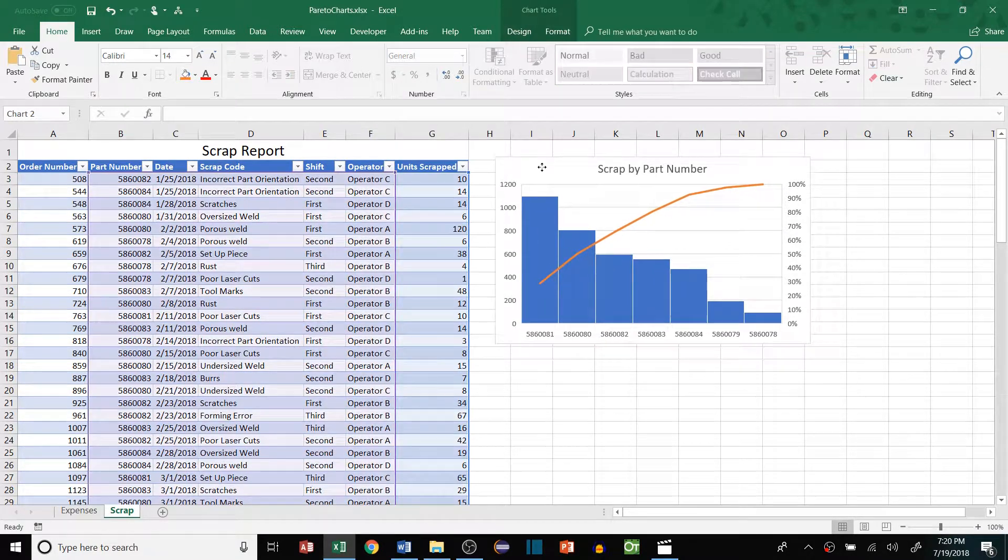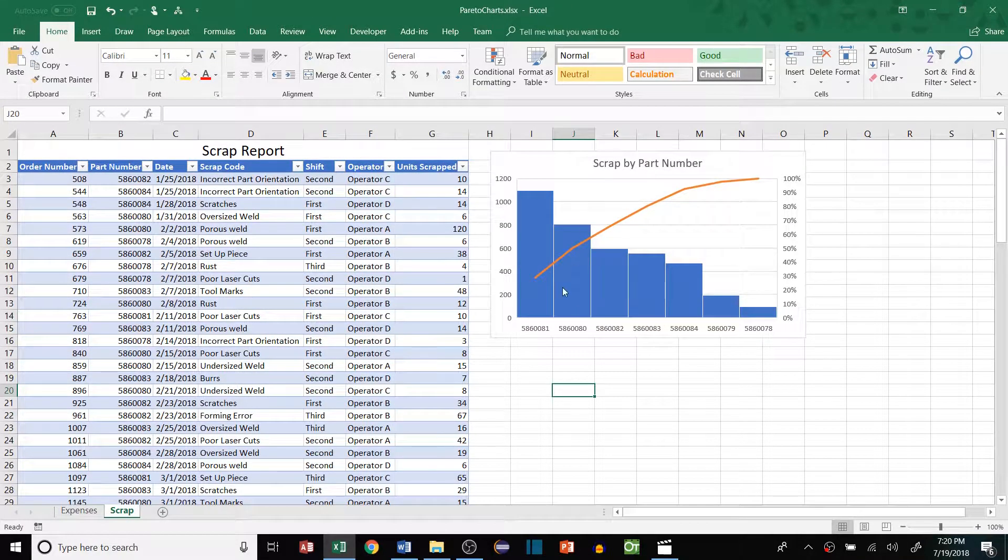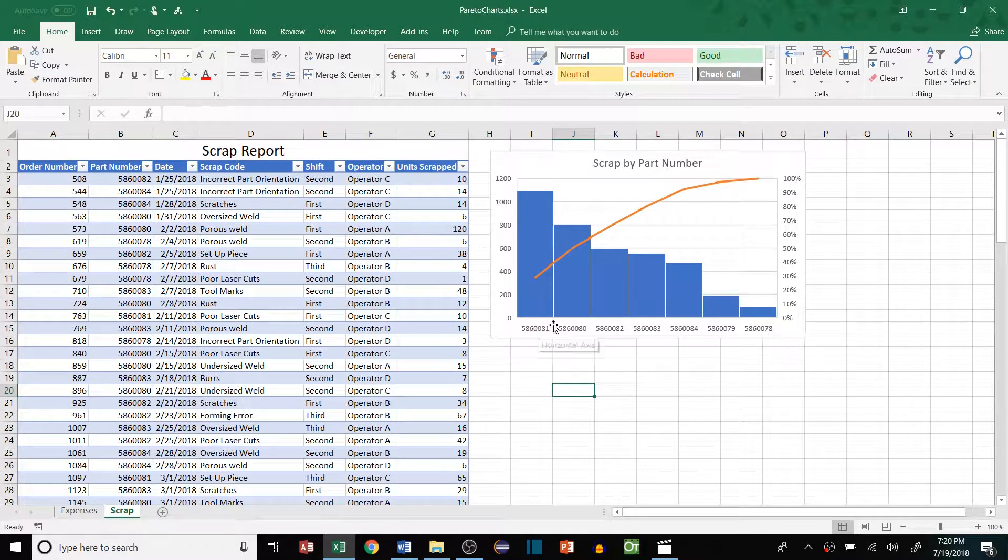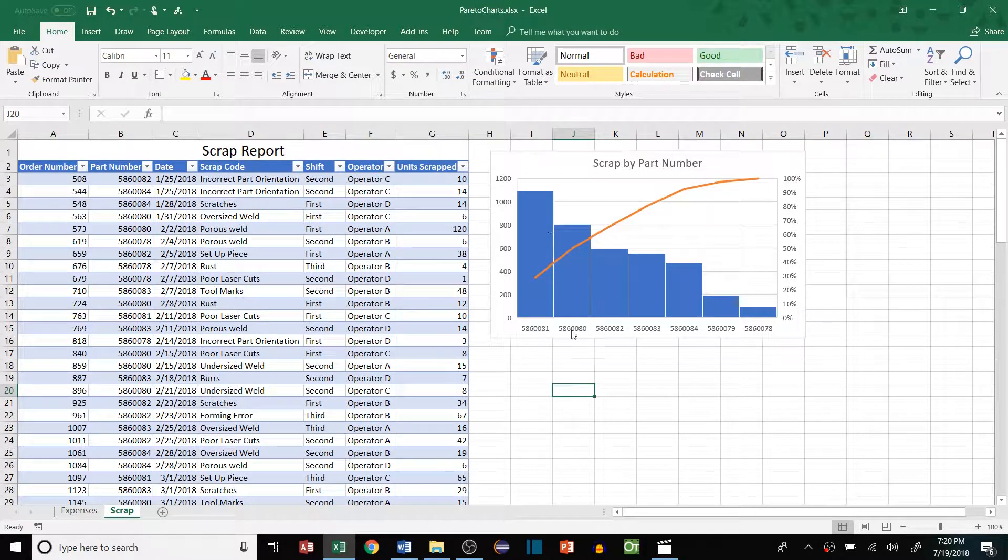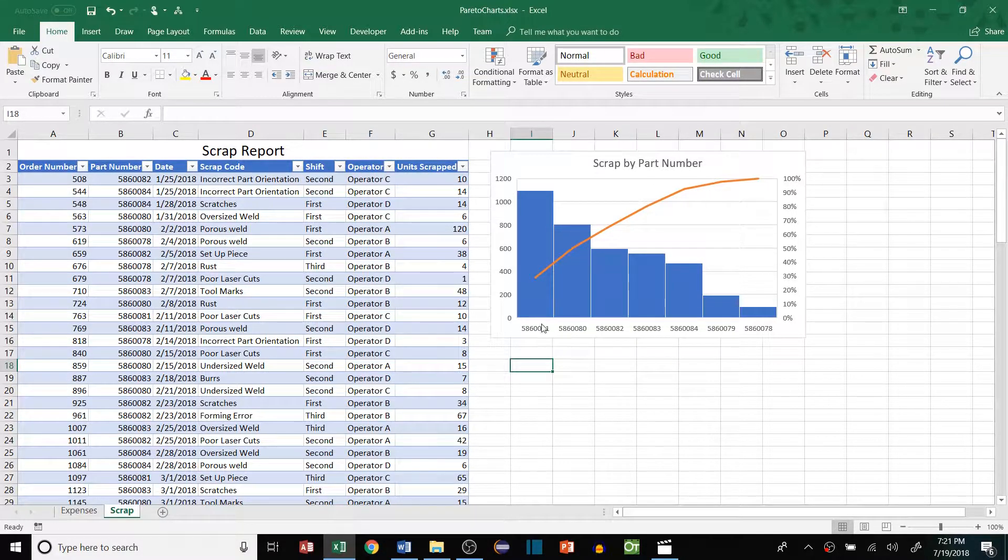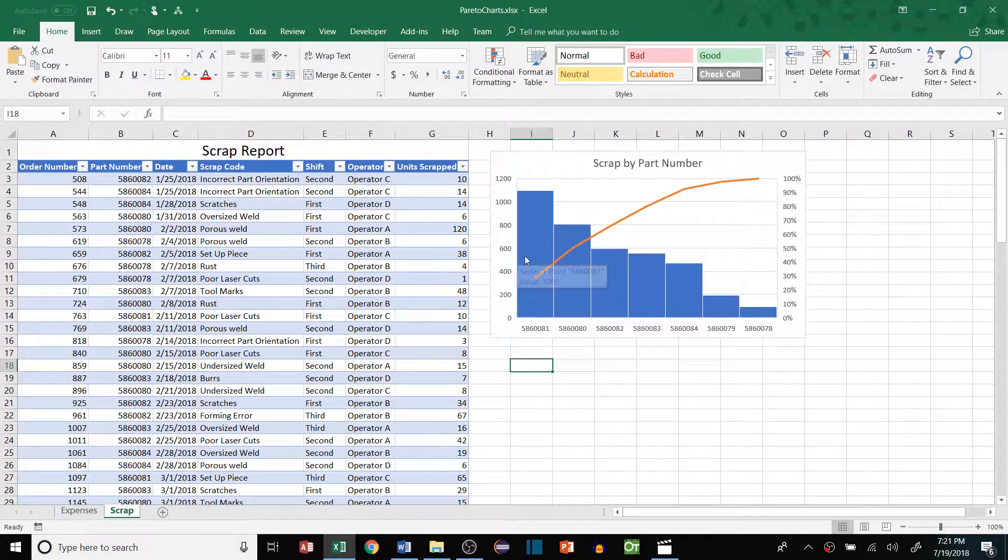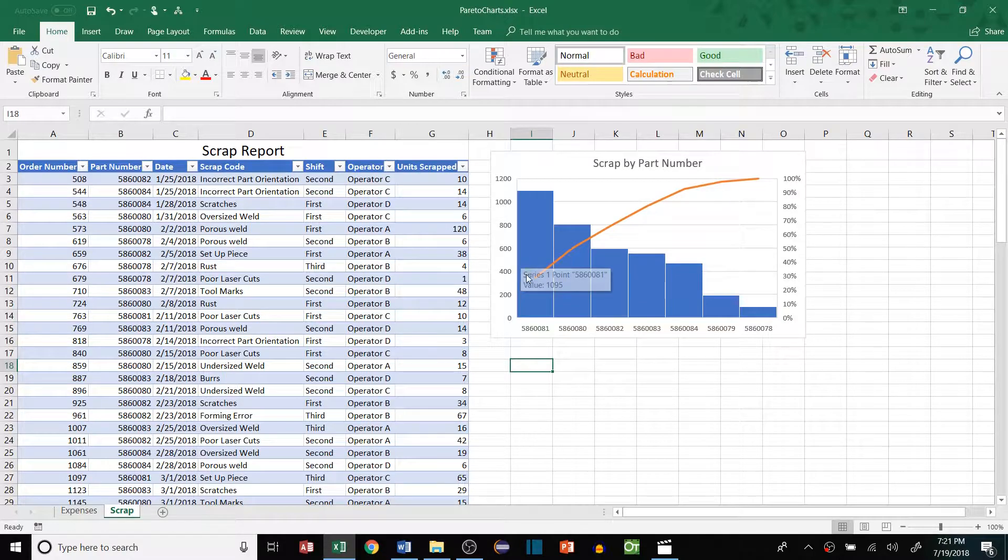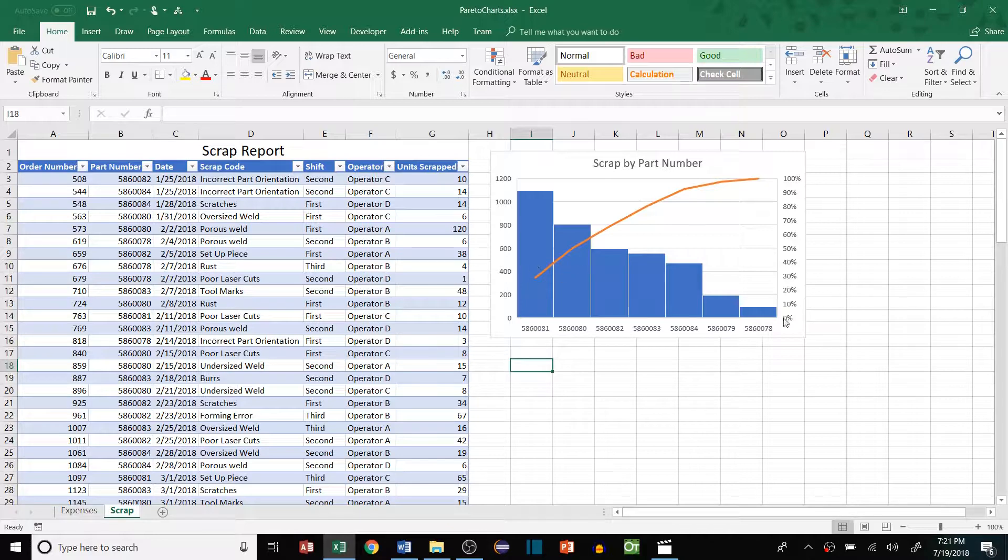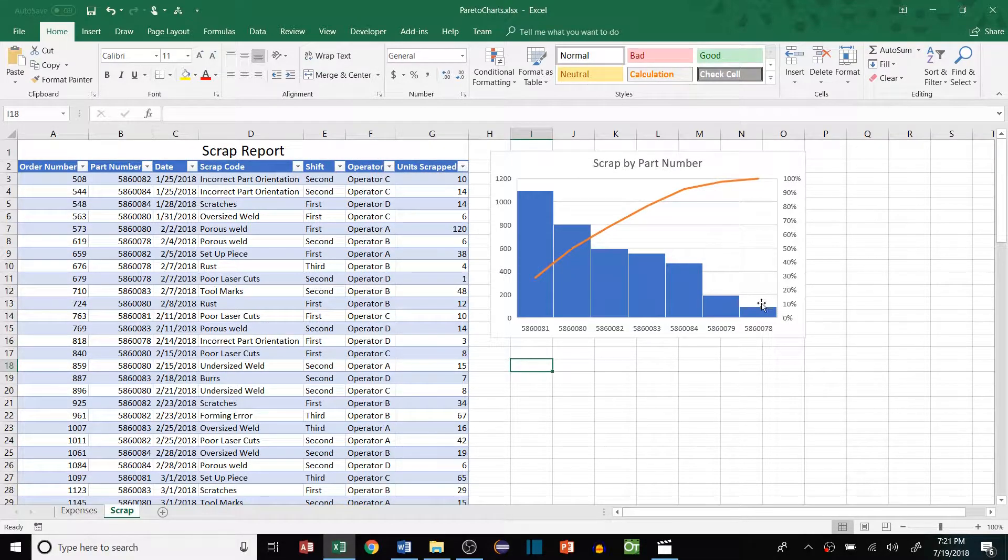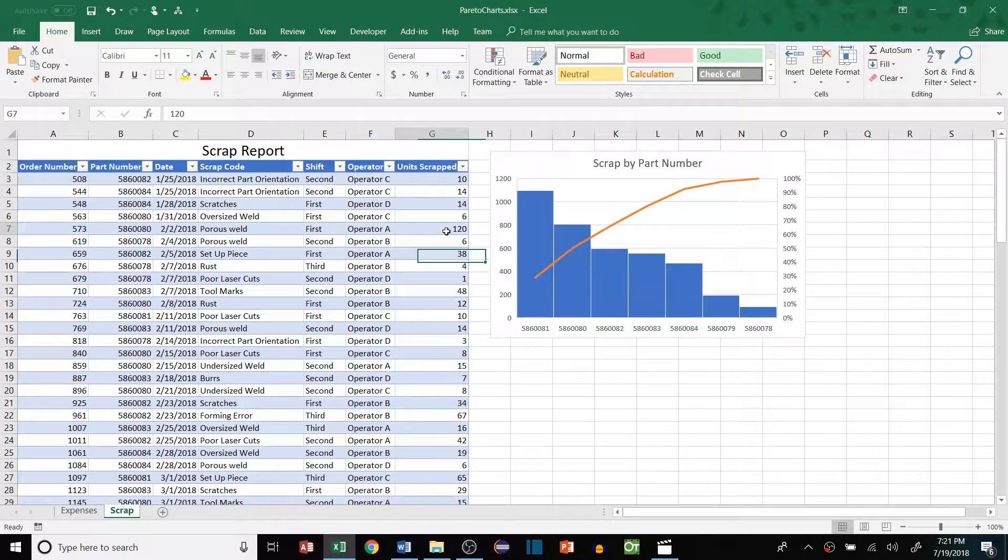I already have an example here, and this is looking at scrap by part number. We can see that this particular part number has the most units scrapped, and then it kind of trails off from there. It's just a great visual to say, alright, we know exactly which part number to focus on. Because if we were to reduce this by 50%, well that 50% is a lot larger and will have a lot greater impact than if we were to reduce the scrap on this part number down here, just as an example.